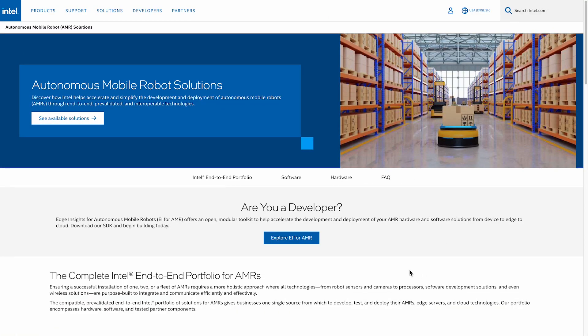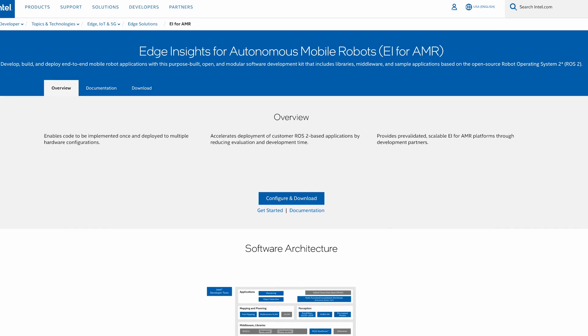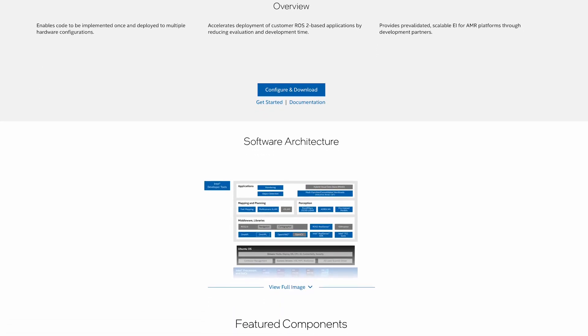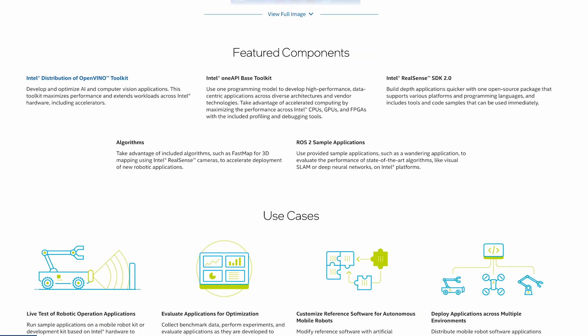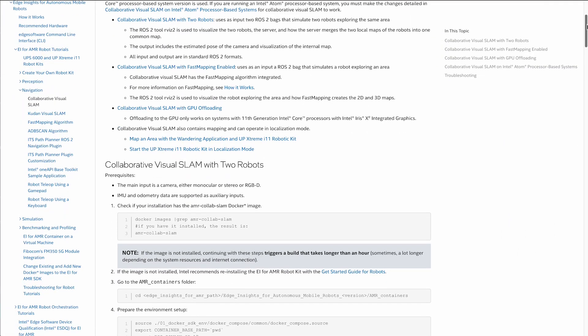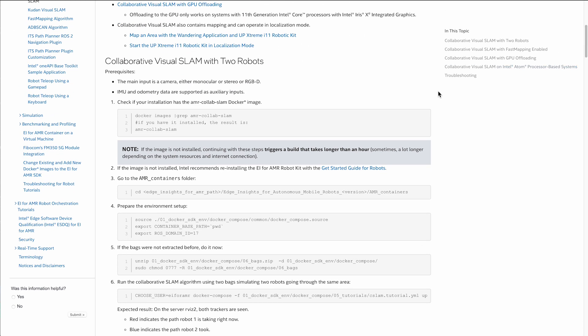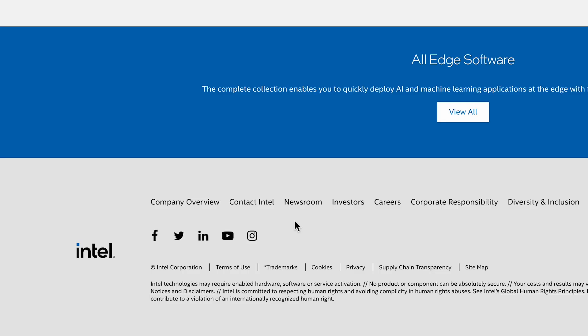Getting started with Intel EI for AMR is easy. At intel.com/AMR, you can download the entire SDK or choose customizable download options that allow you to pick only the containers you need for your project. Once you've downloaded and installed the SDK, you'll find getting started guides, tutorials, and references. You can also post queries and questions through the Intel support forum.